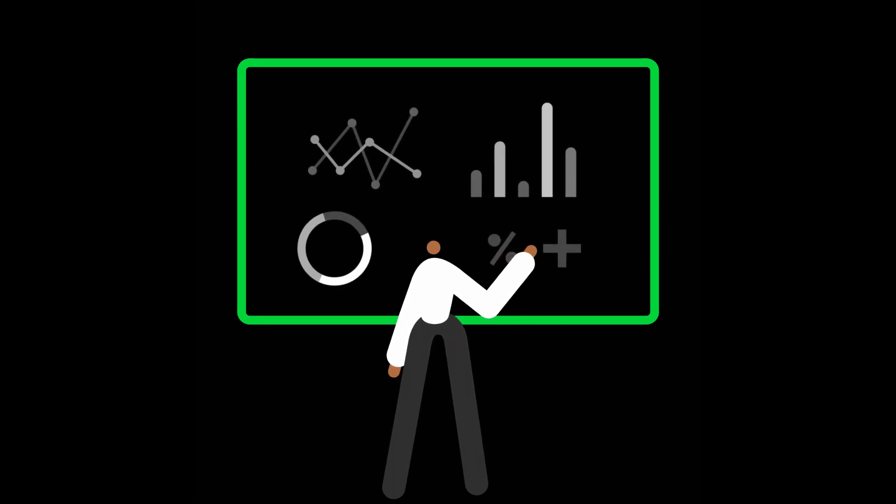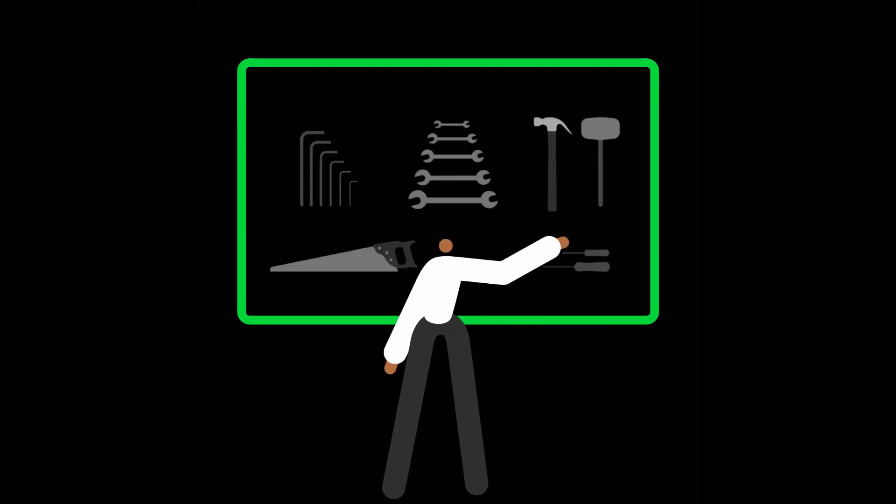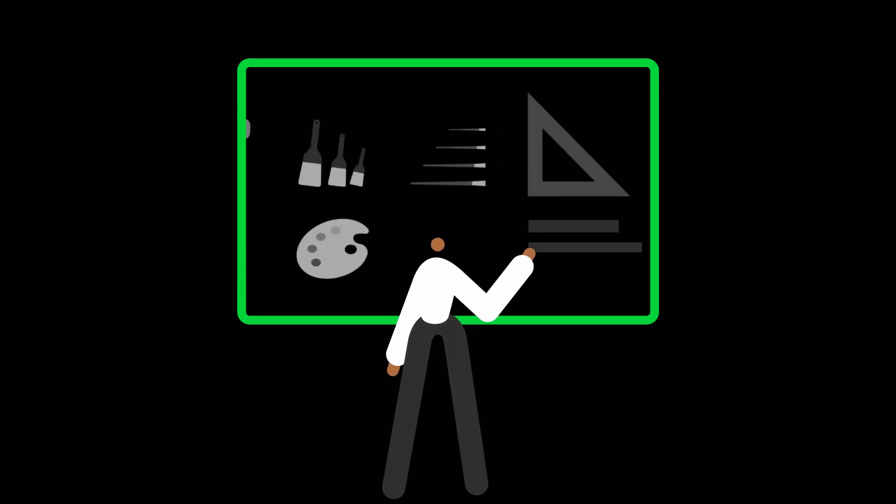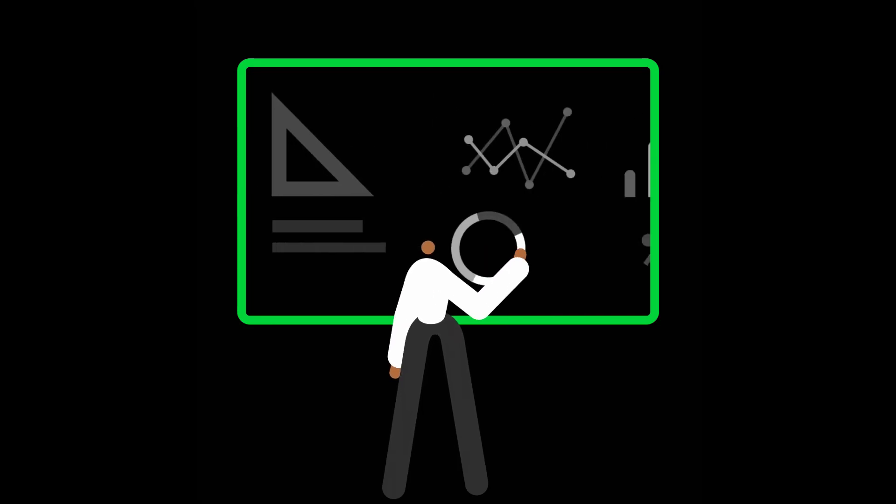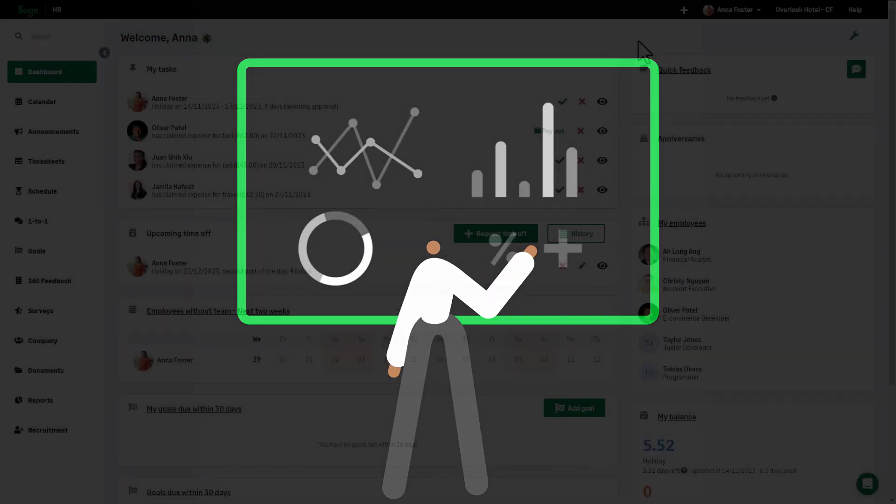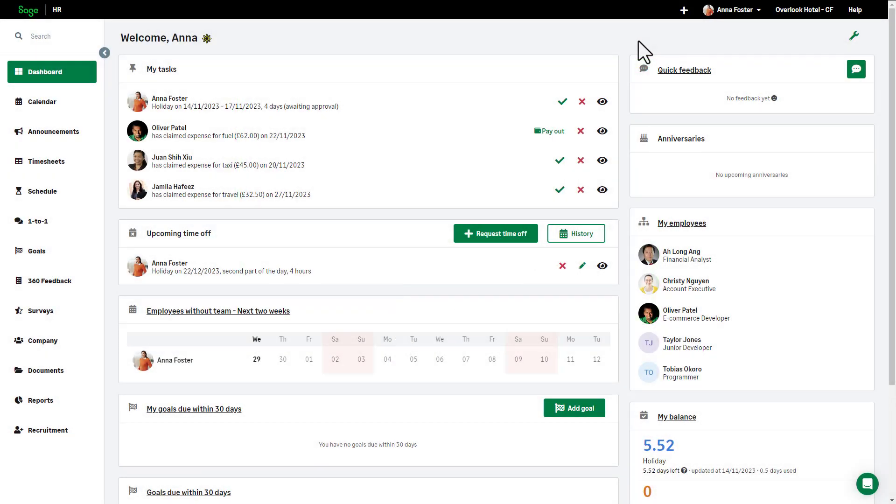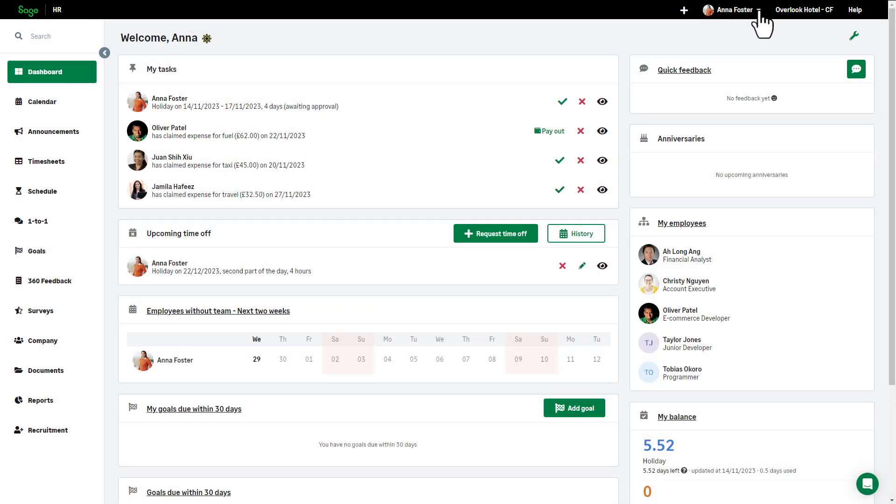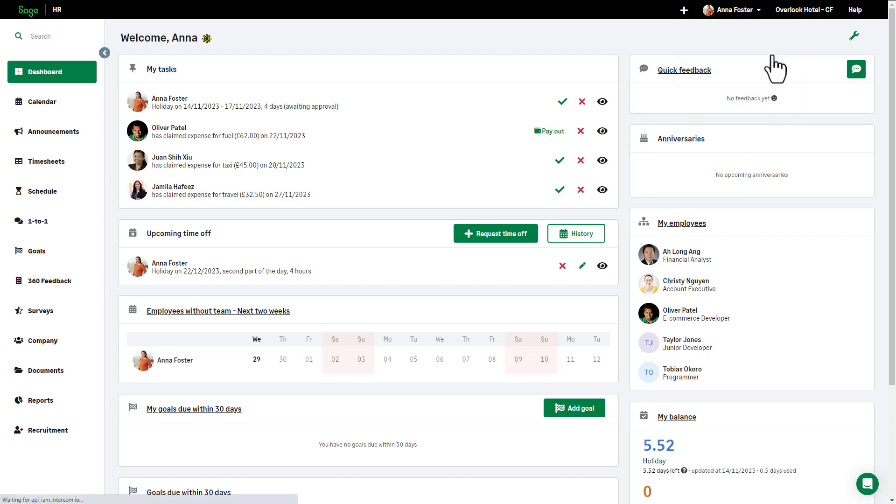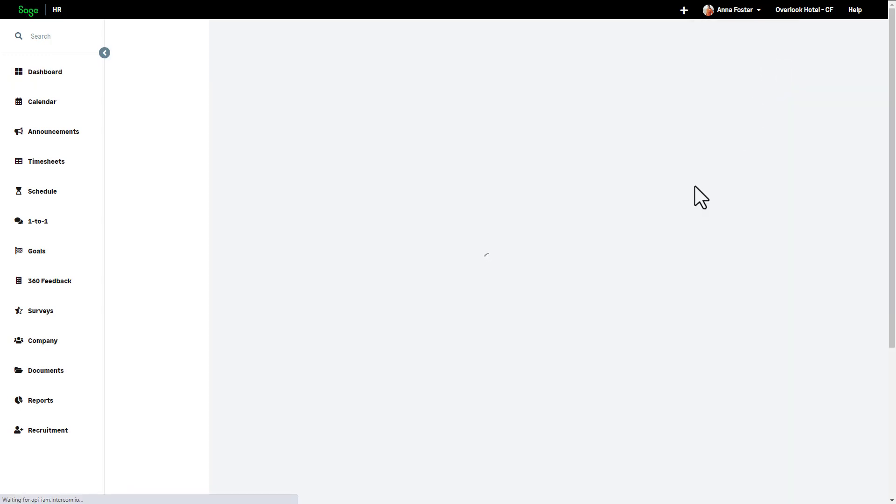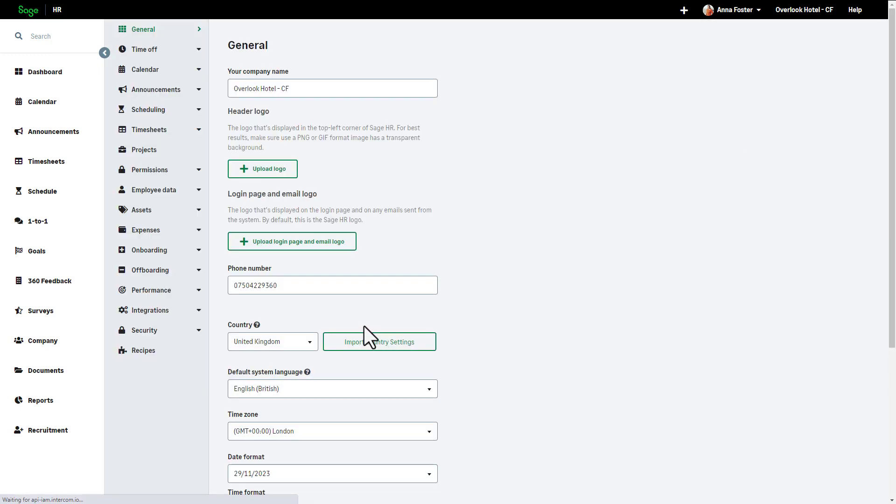We'll also cover how to put employees and managers into groups to allow them to submit and approve expenses. Start by clicking on your name, choosing settings, and then select expenses from the left-hand menu.